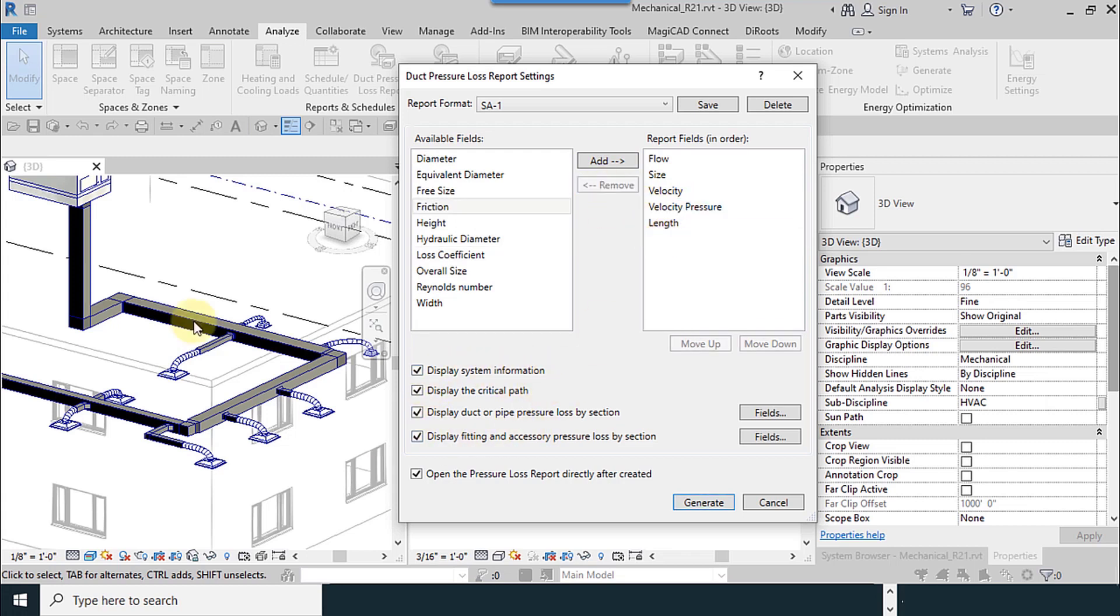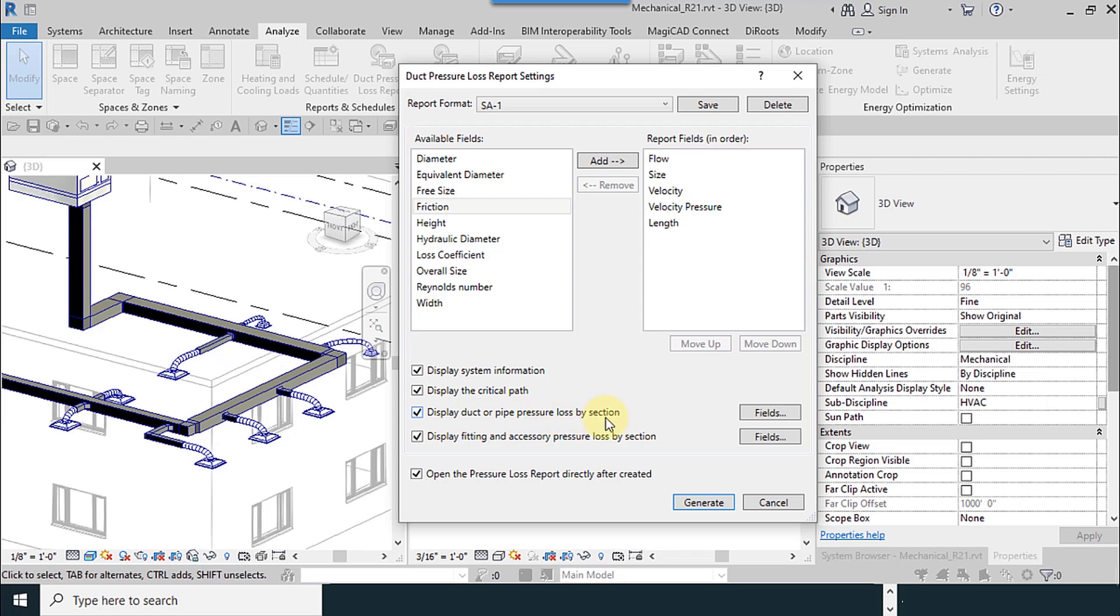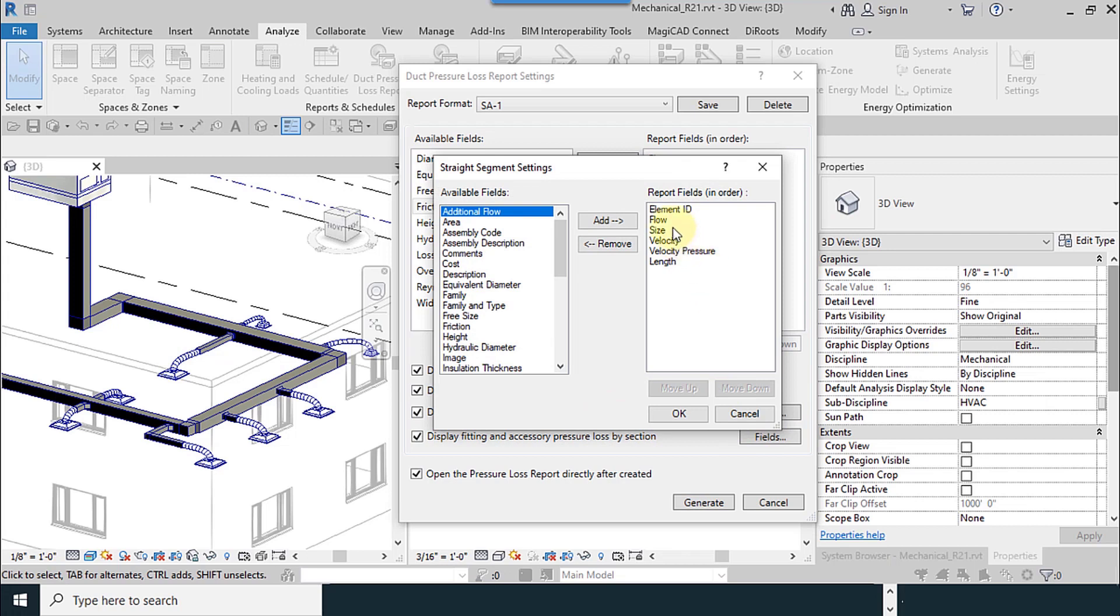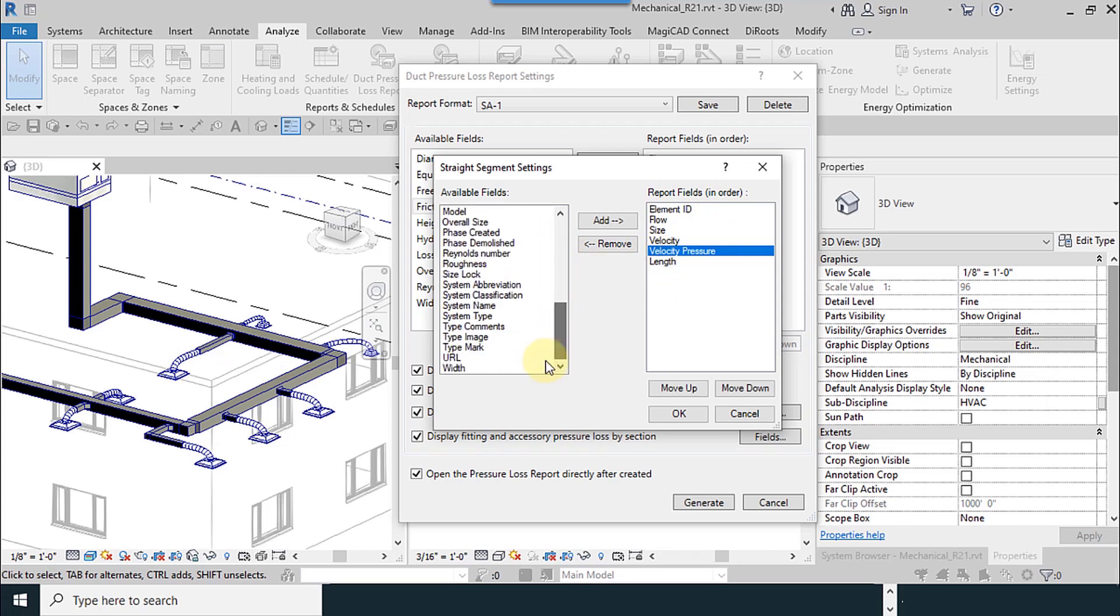Friction, I don't need that. Display the critical path. Display duct or pipe pressure loss by section. So it calculates pressure loss section by section, like this: element ID, flow, size, everything. Remove the accessory one.